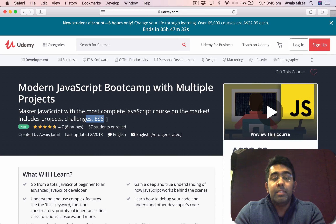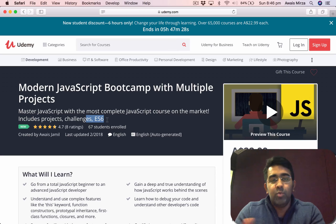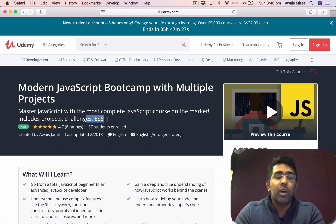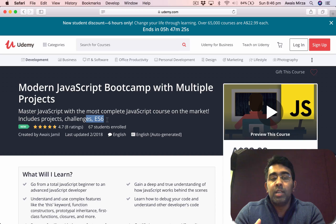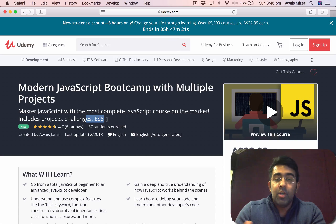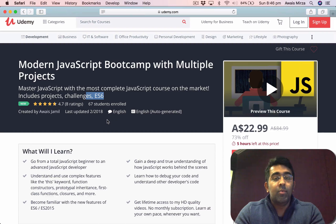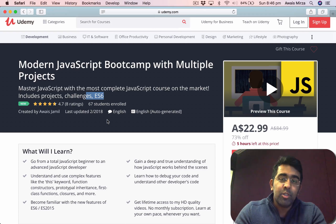That was a quick video — just wanted to share my new JavaScript course with you guys. Check out the description, and if you like it, go ahead and get the course. You can ask me questions here as well. Thank you so much for watching and I'll talk to you guys in the next video.